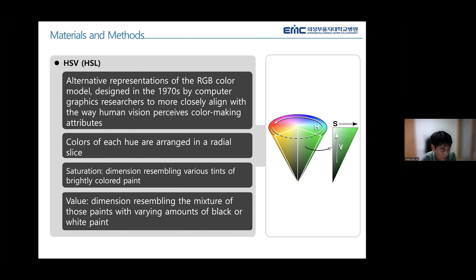The value dimension resembles the mixture of paint with varying amounts of black or white paint added.